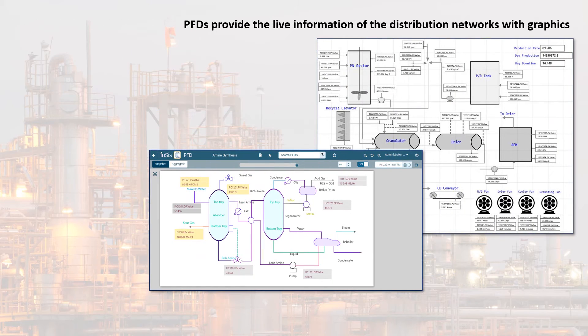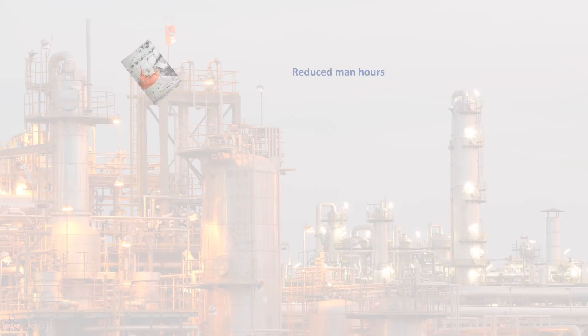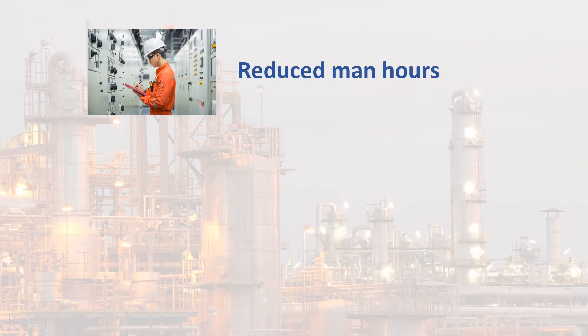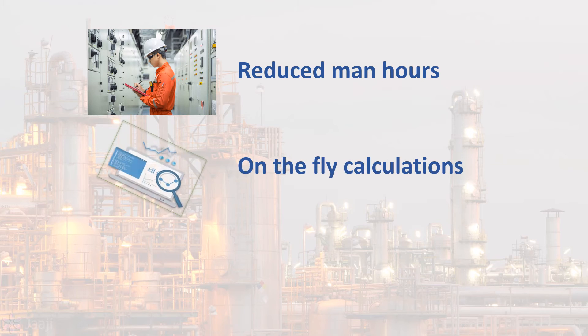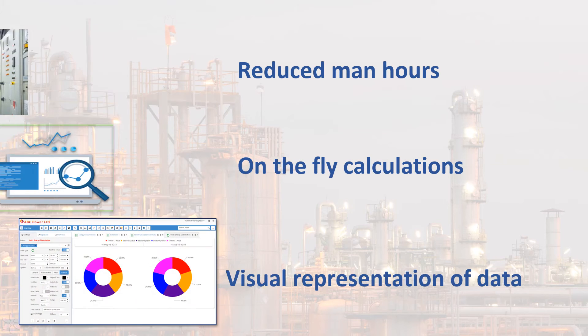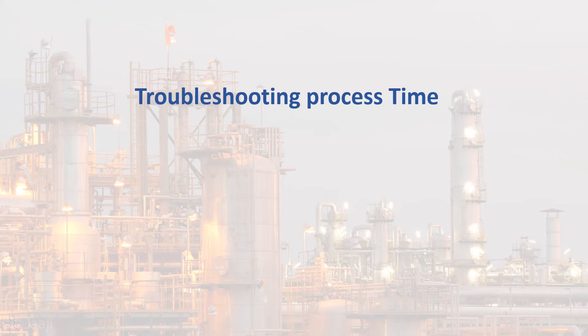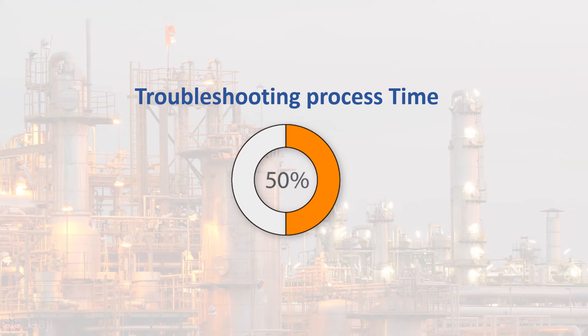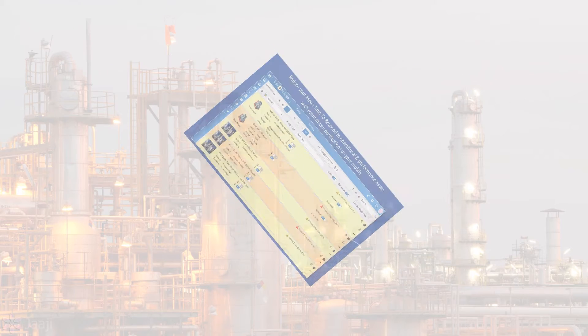The remote monitoring system reduces man-hours for data collection, calculations and presentation. And, it reduces the time to troubleshoot process issues by 50%. It improves safety by clear visibility of critical operational parameters across the organization.